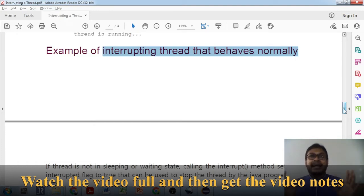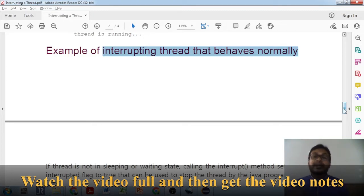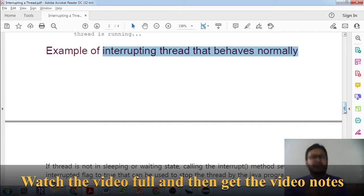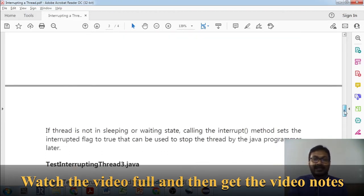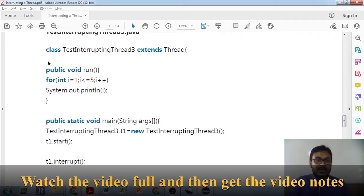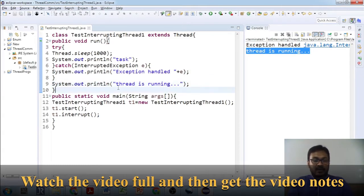When you call the interrupt method but the thread has not called sleep or wait, it will not disturb the thread at all. Instead, it will set the `isInterrupted` flag to true — there is a system-defined interruption flag. It will be set to true because it tried to be interrupted. In this simple code, nothing will happen and the program will flow normally.